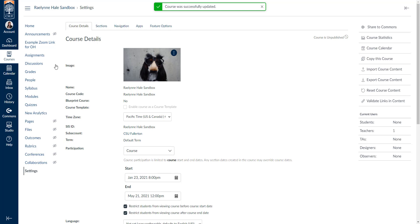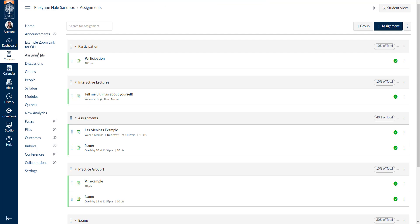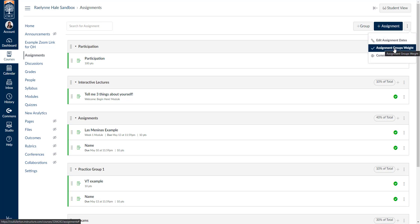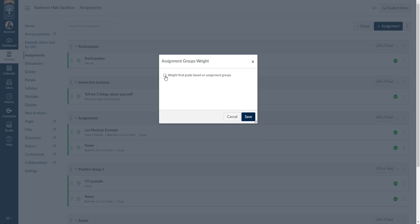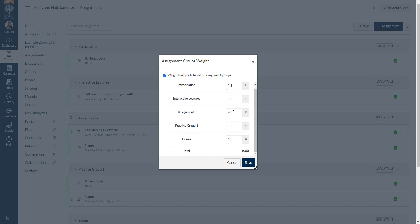The next stop is Assignments. Assignments is where you're going to create categories and, if you want, weights. Weights are not automatically added in Canvas — it's just a strict point value system by default. If you want weights, you'll need to enable weighted grades for your assignments. That's going to be in the top right-hand corner with these three dots — the hidden menu — and here you'll see 'Assignment Groups Weight.' Traditionally it's unchecked, so almost all Canvas courses do not have weighted grades. If you want to weight them, you'll have to check this and then go through and add the percentages you want.